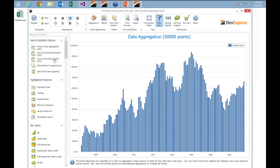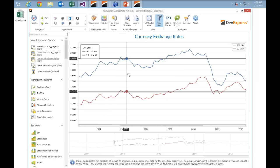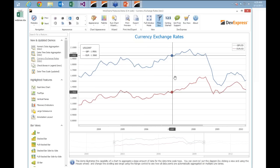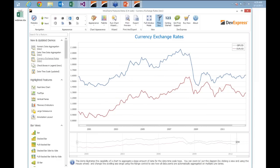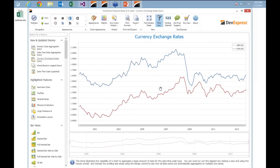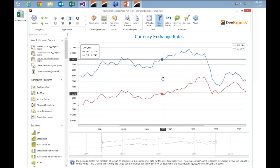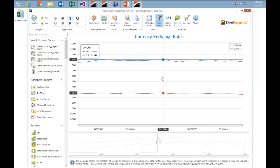My favourite is this currency exchange rate demo, showing currency fluctuations across a large period. Down here I can use the range selector to drag the data backwards and forwards, and I can expand my range. So here we've got the aggregation happening, and if I'm on the chart I can zoom in and get down to even a day level and look at the currency fluctuations on a day by day basis.